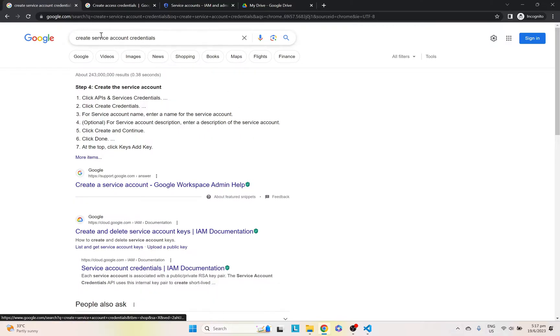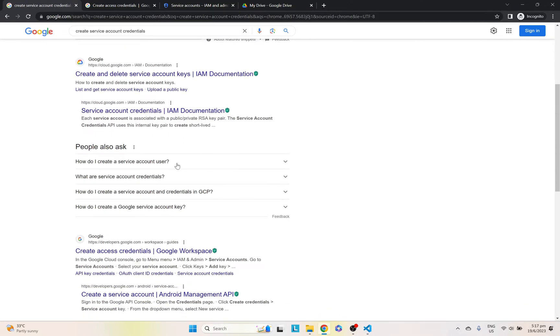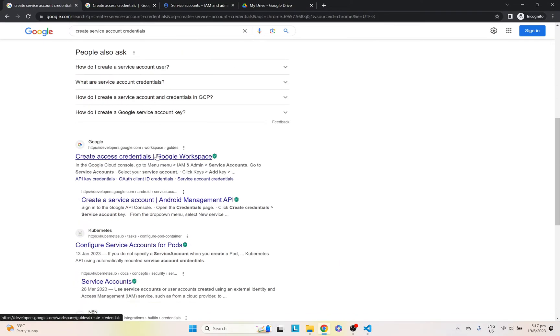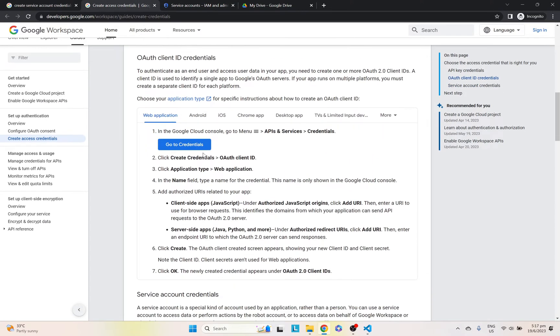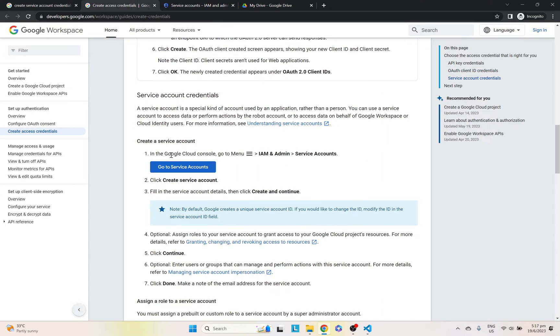So to get things started, we have to create our service account credentials. You can search this up on Google and click on this link. I'll include the link in the description. Once you go here, just scroll down and go to service accounts. Click this here.